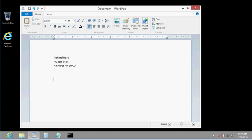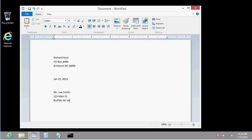You can type in the date if you want to, January 25th, 2013, enter, enter. Who's the recipient? Mr. Joe Smith, shift enter, 123 Main Street, shift enter, Buffalo, New York, 14222, enter, enter.